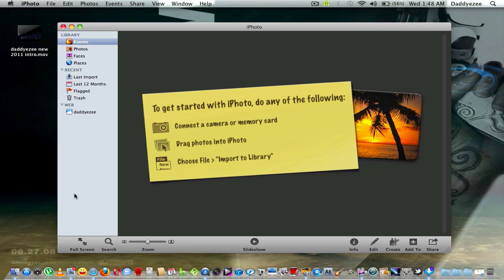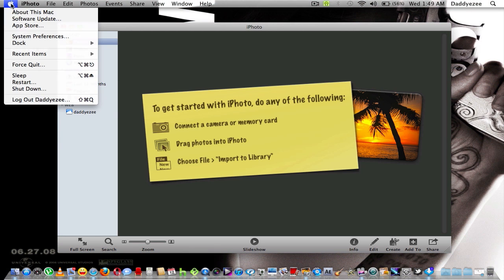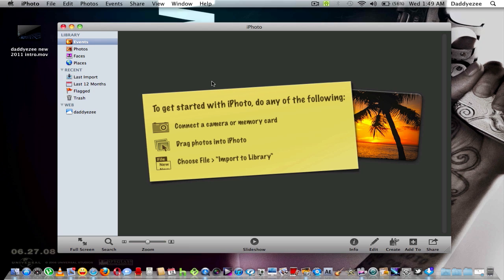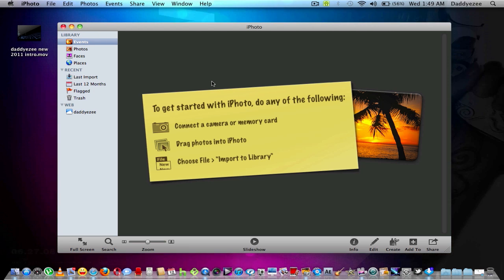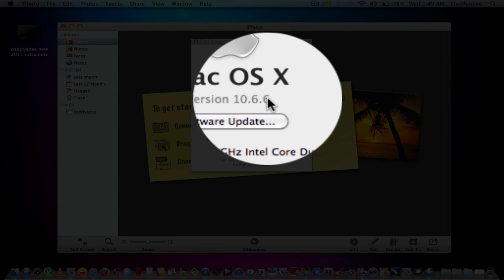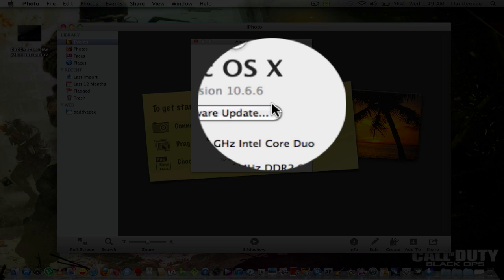And I am running on the update software for Apple. It's 10.6.6, I believe. Yeah, 10.6.6, as you can see right there.